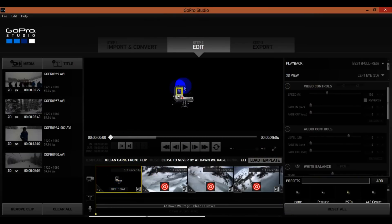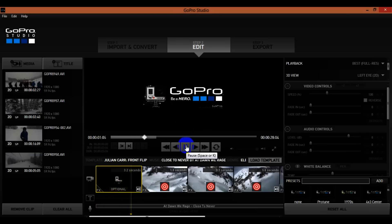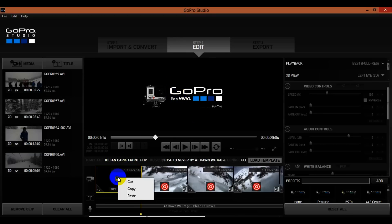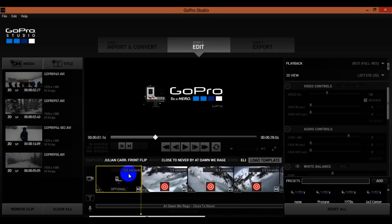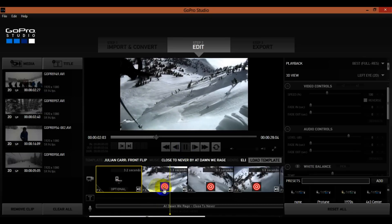It's going to load up the template, and as you'll notice, the classic GoPro intro shows up at the beginning. If you don't want that in the beginning of your video you can always right-click and hit Cut to remove it, but I'm going to keep it in there for this tutorial.